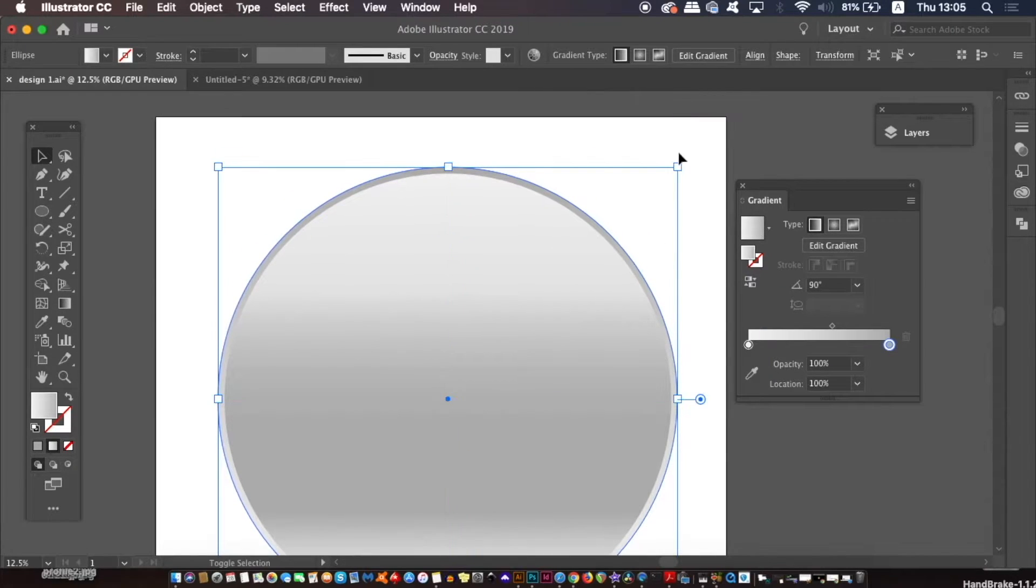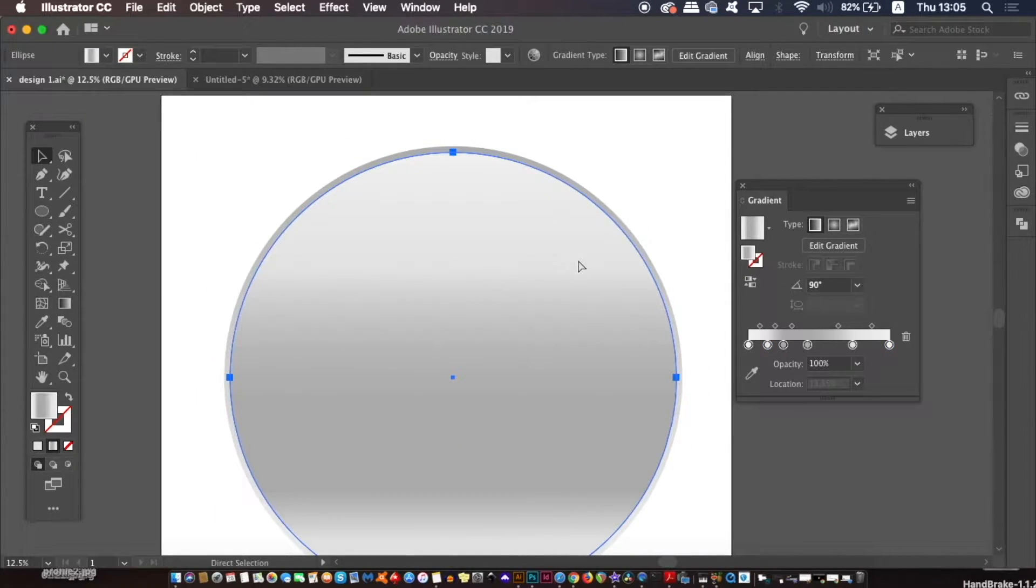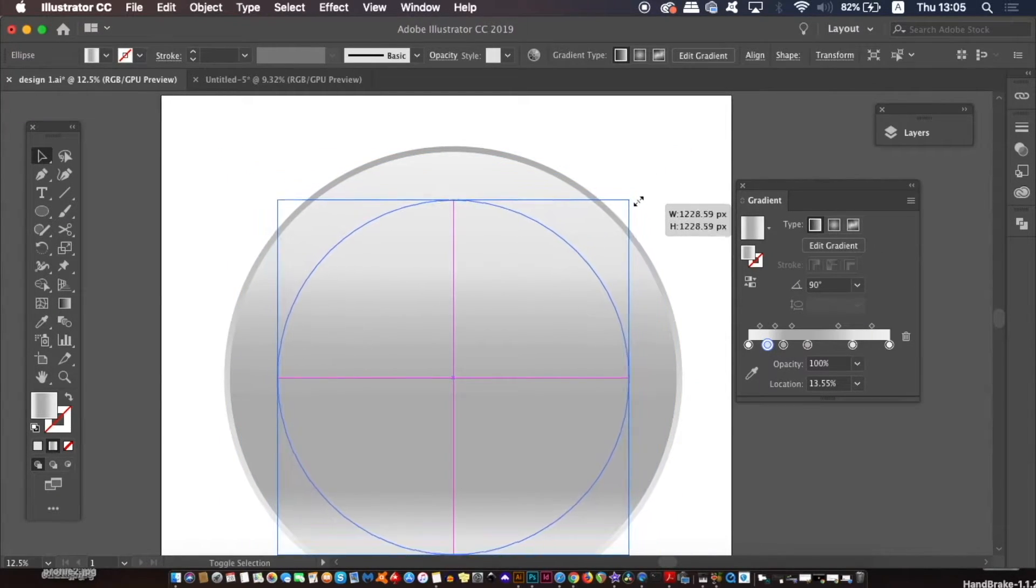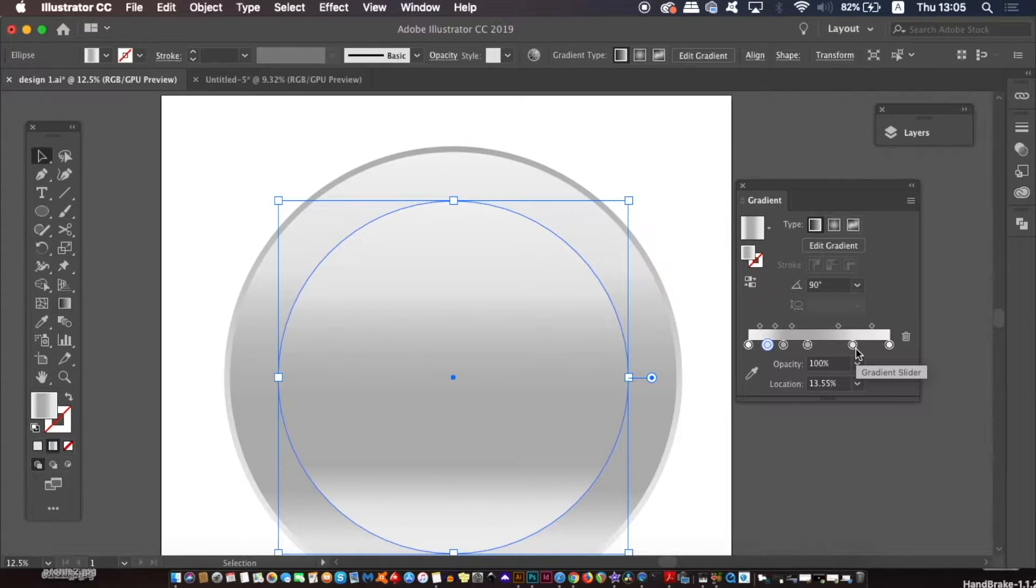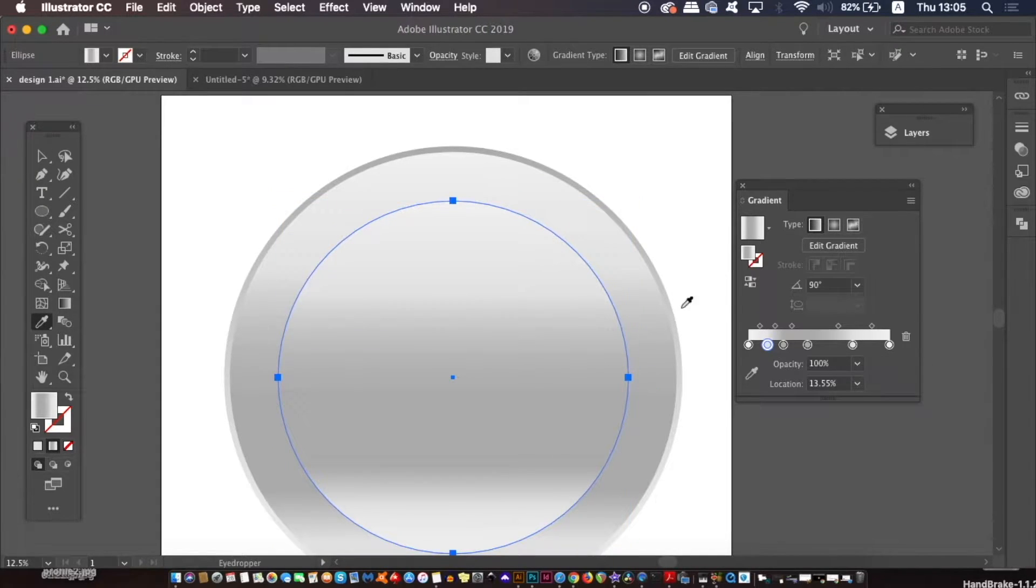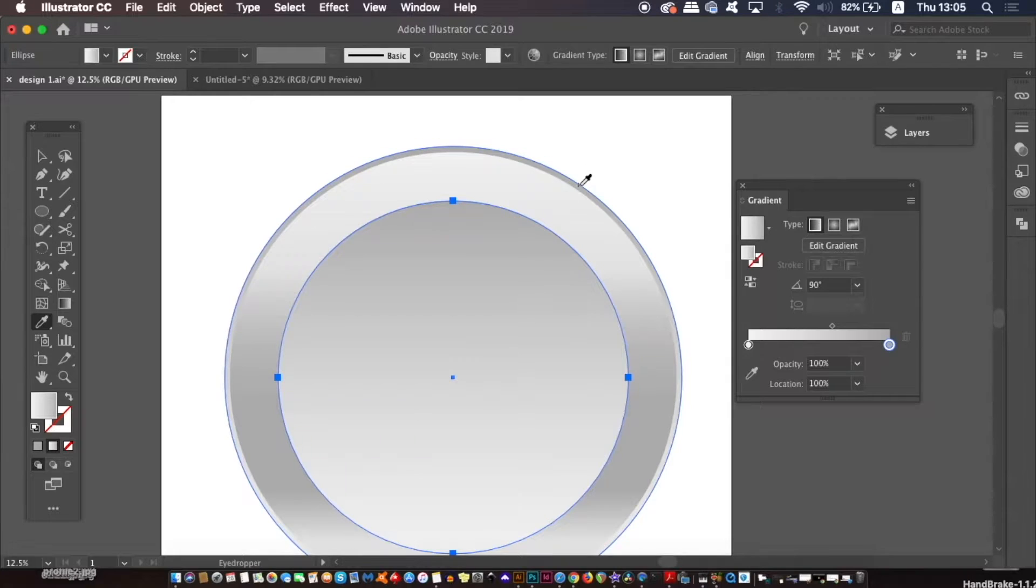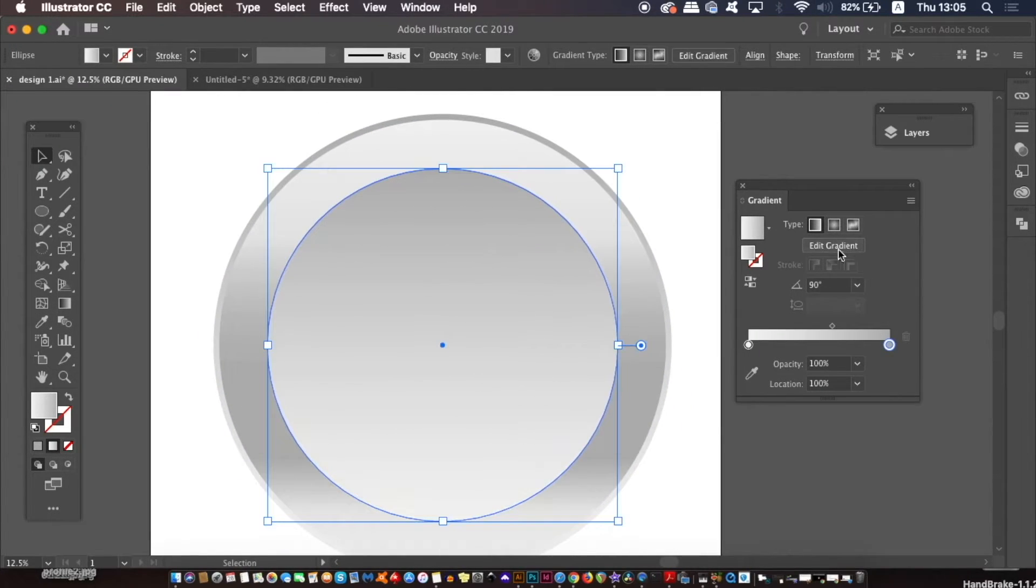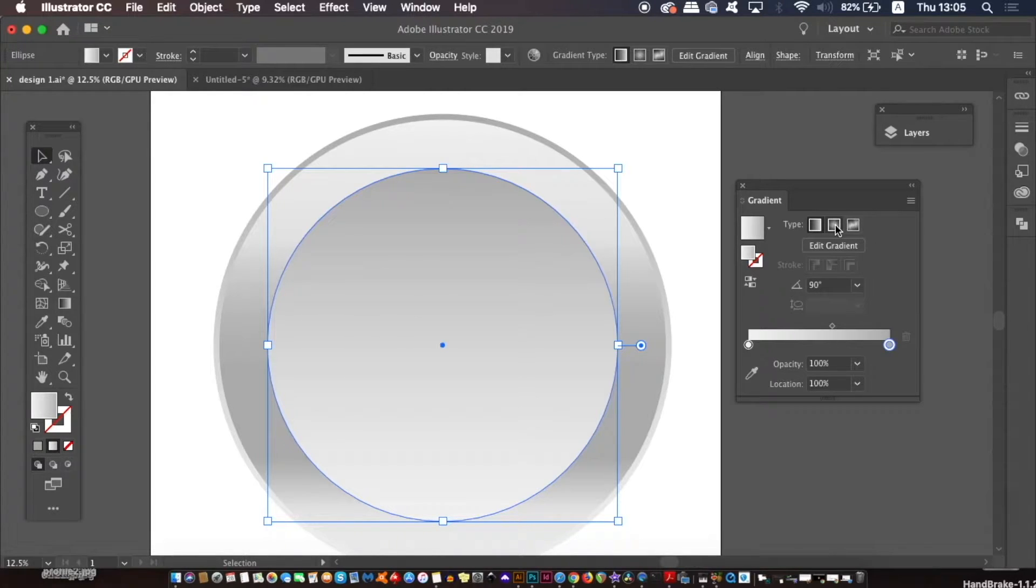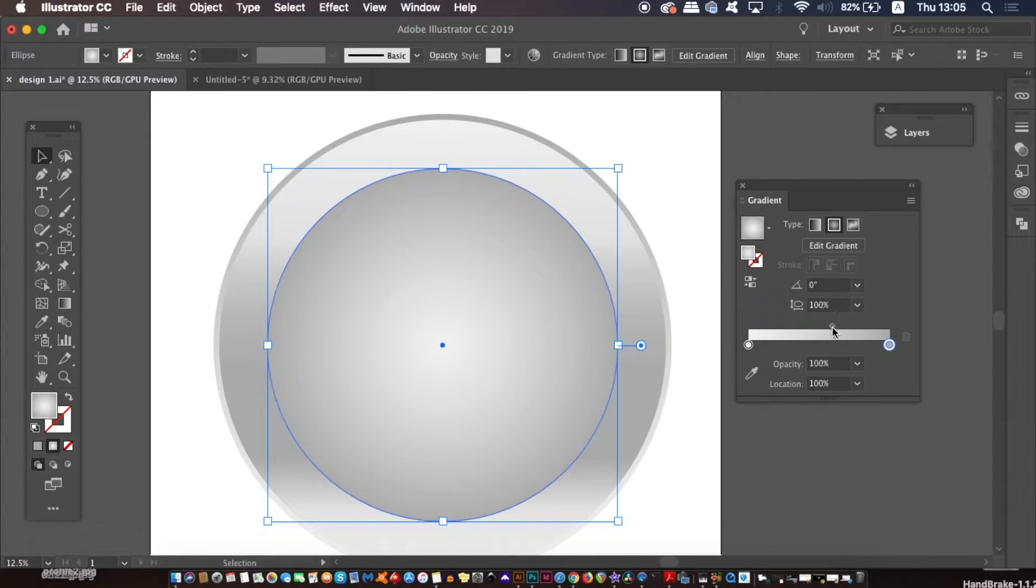Click the smaller circle and then copy it with command or control C and then paste another duplication with command or control F. Now like before, resize this one down by holding shift and the alt option key at the same time. Press I for the eyedropper tool and carefully sample the gradient from the larger circle that is behind all layers. In the gradient window, we will change the gradient style of this circle to radial instead of linear, and then adjust it accordingly.